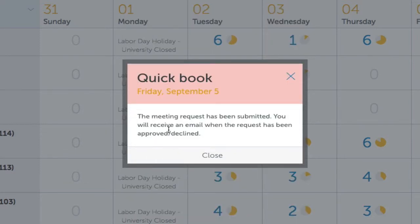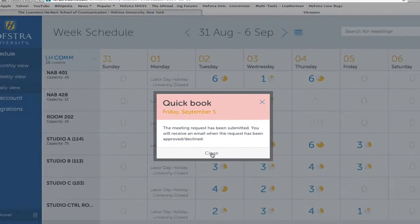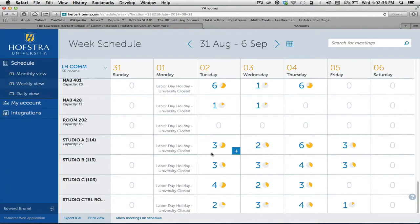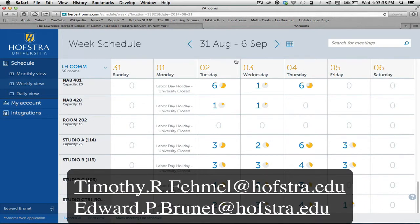Now we're just awaiting approval or denial from either facility manager. If you have any further questions, please feel free to contact the facility managers, either Timothy Femmel at the address below, or myself, Edward Brunette, and we will be happy to help you. Thank you.